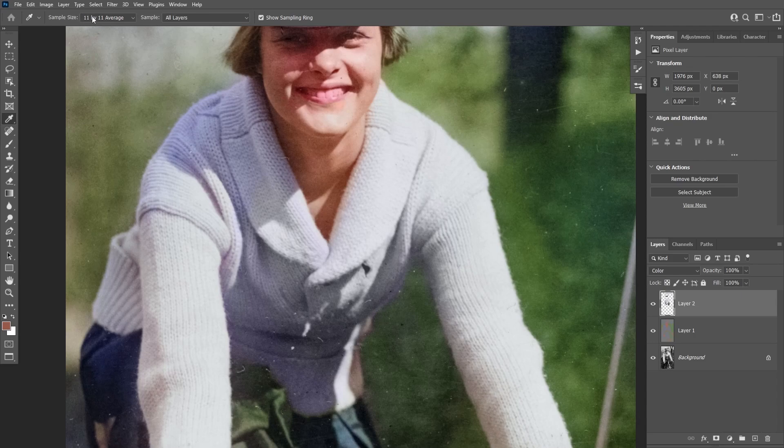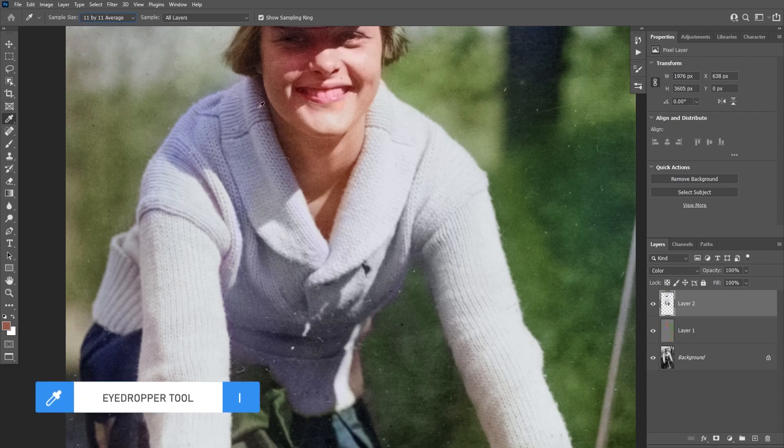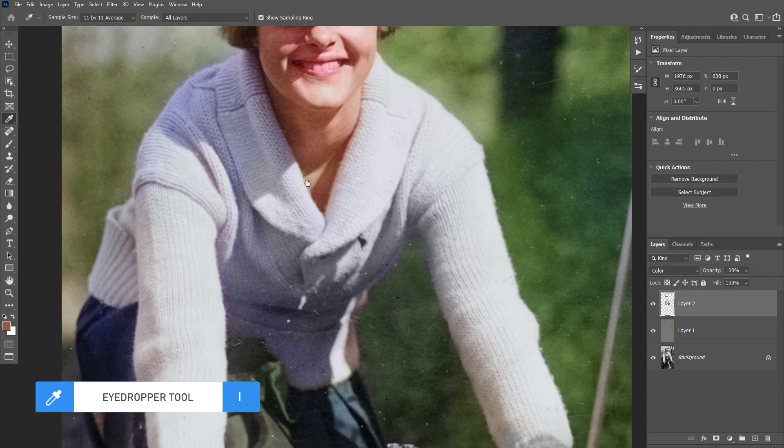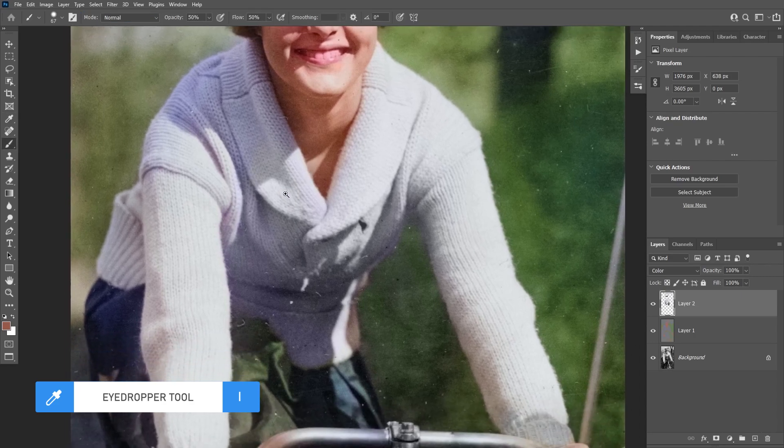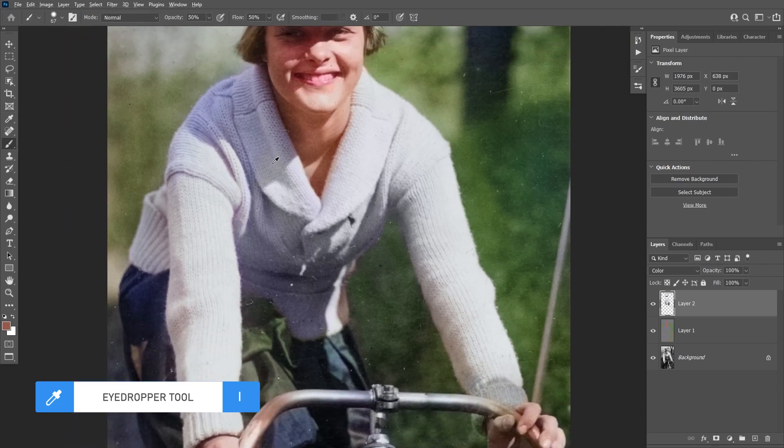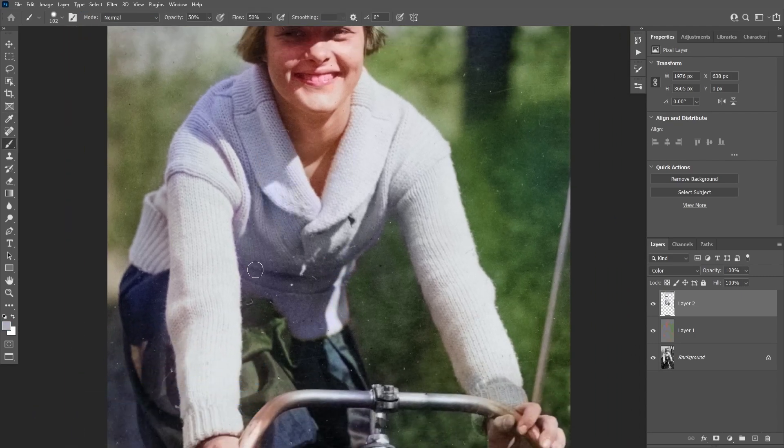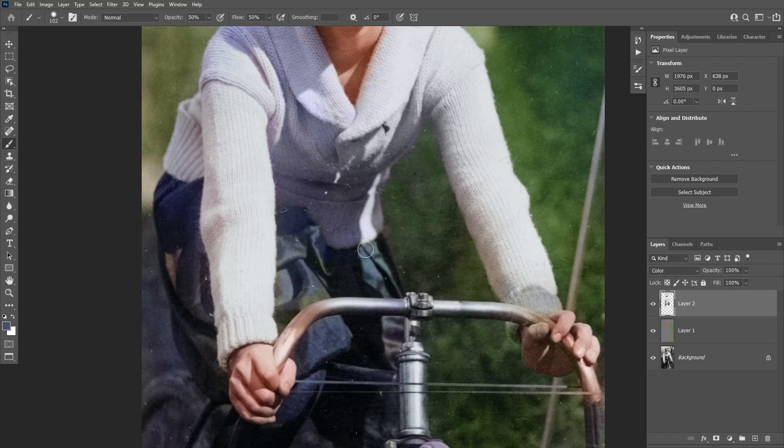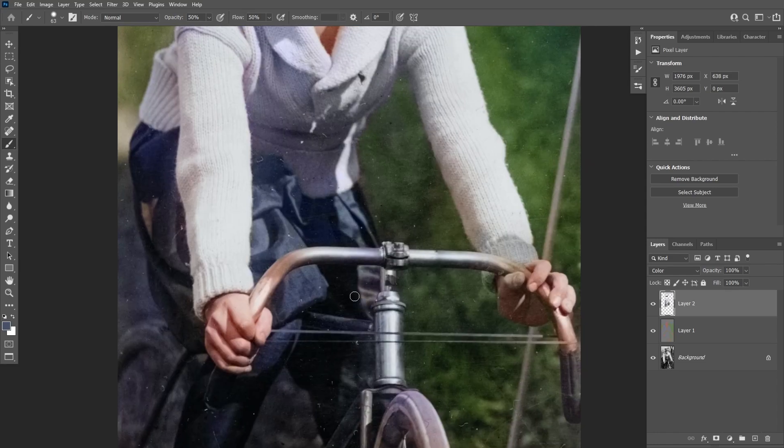Another important thing to remember is if you click on Eyedropper, make sure your sample size is set to 5x5 or 11x11 average. This way when you sample with the brush tool you'll be able to sample an average color from that area and not a color from just one pixel.